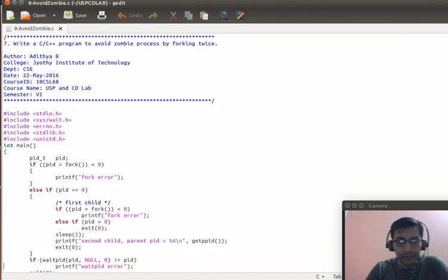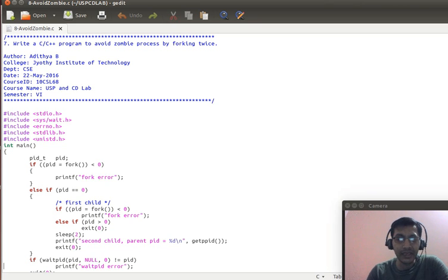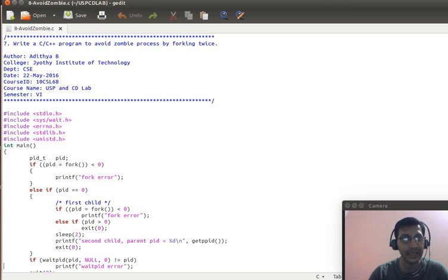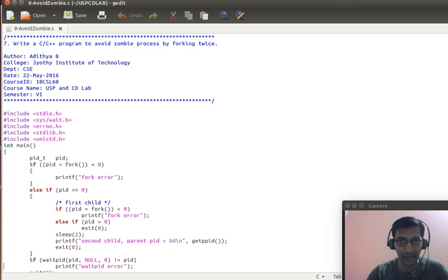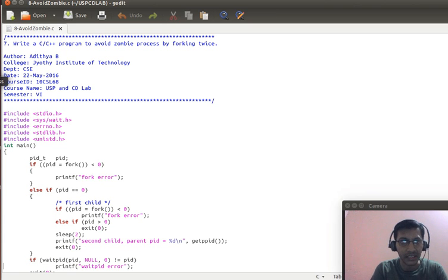Now in our eighth program, which I am going to display right away, is: write a C/C++ program to avoid a zombie process by forking twice. Why should we avoid a zombie process? We need to avoid a zombie process to make sure that the performance of the system is intact and the status quo with respect to performance is maintained.